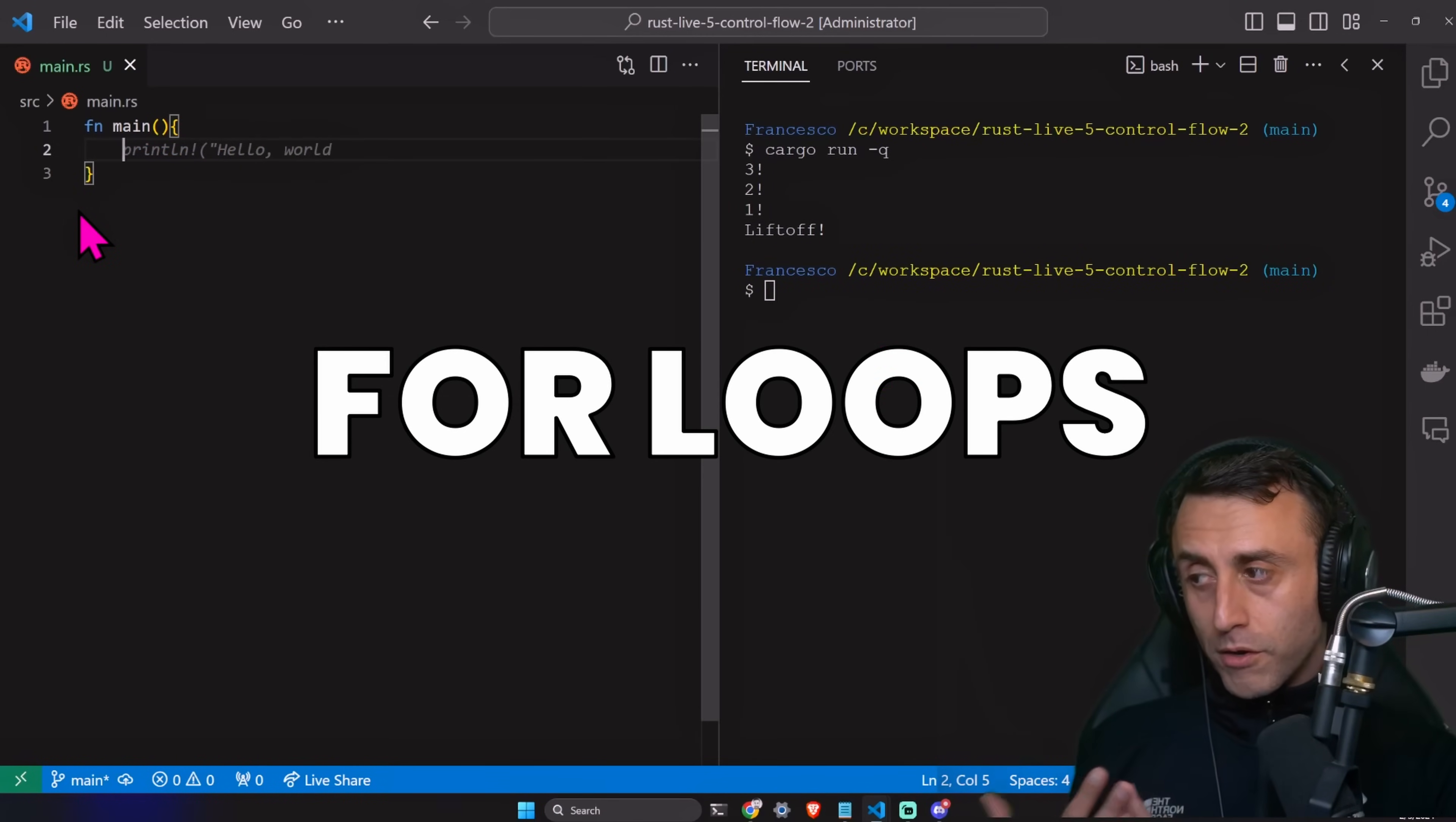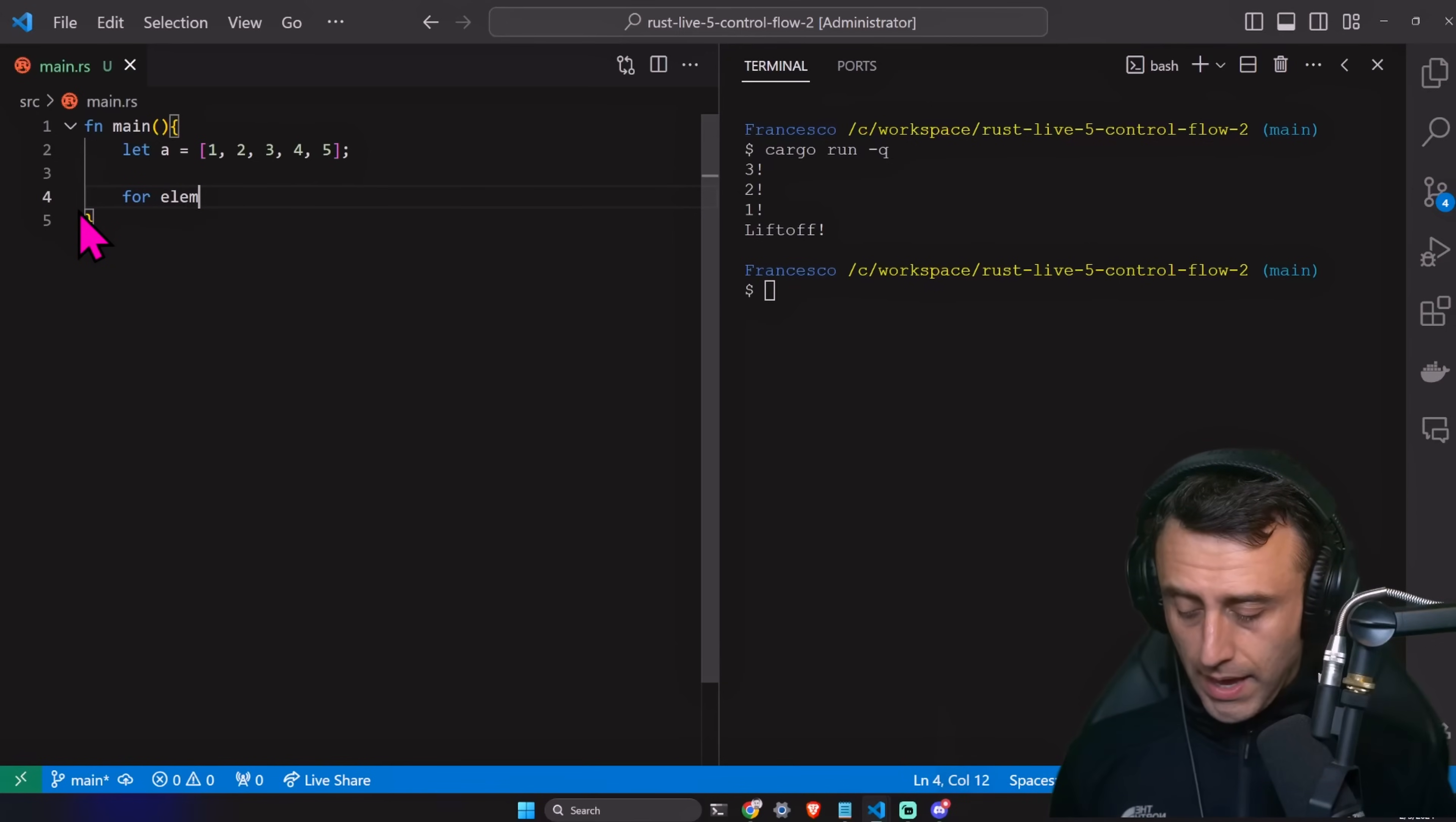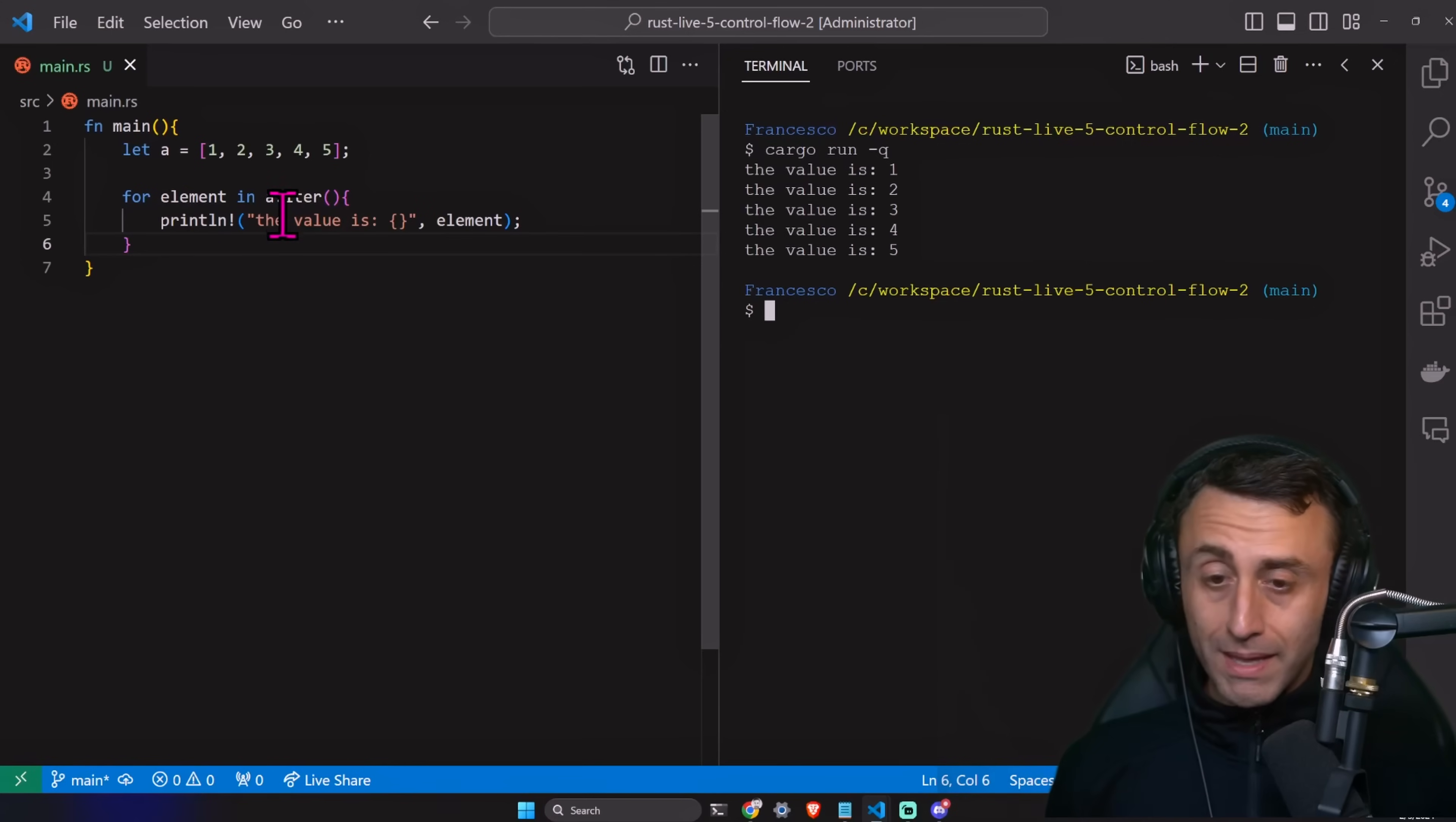There are not common four statements in Rust. Maybe you are used on four statements from other programming languages. We don't have them in Rust. Let's say that we have this. Let a equal this. Then we can type this four element in A dot iter. And then we can print it. Here I just want to point out that we are using this syntax. With a four keyword and in keyword. Cargo run-q. And we have this. The value is one. The value is two, three, four, and five.